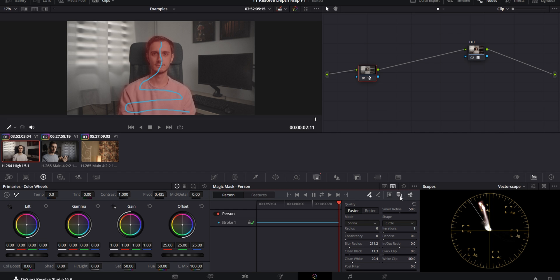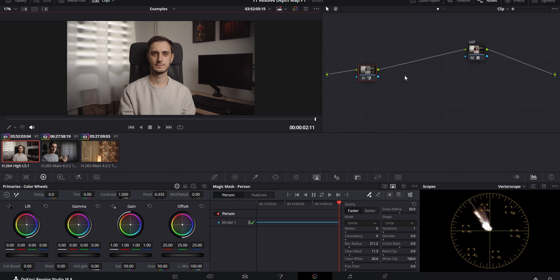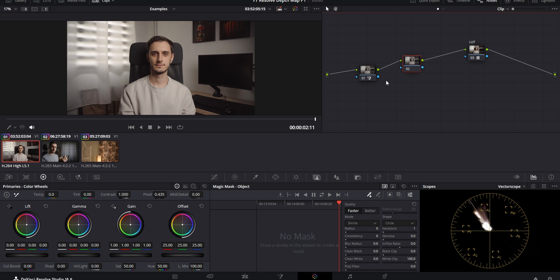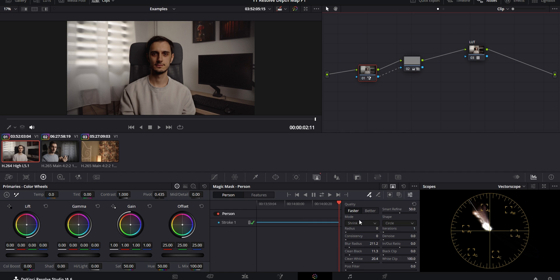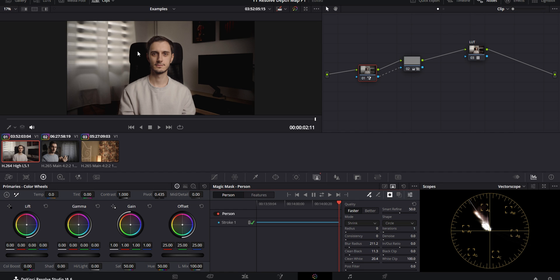Now that the magic mask is done tracking, I can disable the overlay, disable the line that I drew, and add a new node after the magic mask. I'll connect this output into the input. Any changes I do to this node are going to take into account the information from the magic mask. So again, I'm going to do the exact same changes — I drop down the exposure to 10. But as you can see, it's only affecting me, which we don't want. So I can go back into the magic mask node and click the button to invert the selection. And as you can see, this already looks kind of weird. But I'm going to go ahead and add a little bit of a blue color to the background as well, just like I did with the previous version.